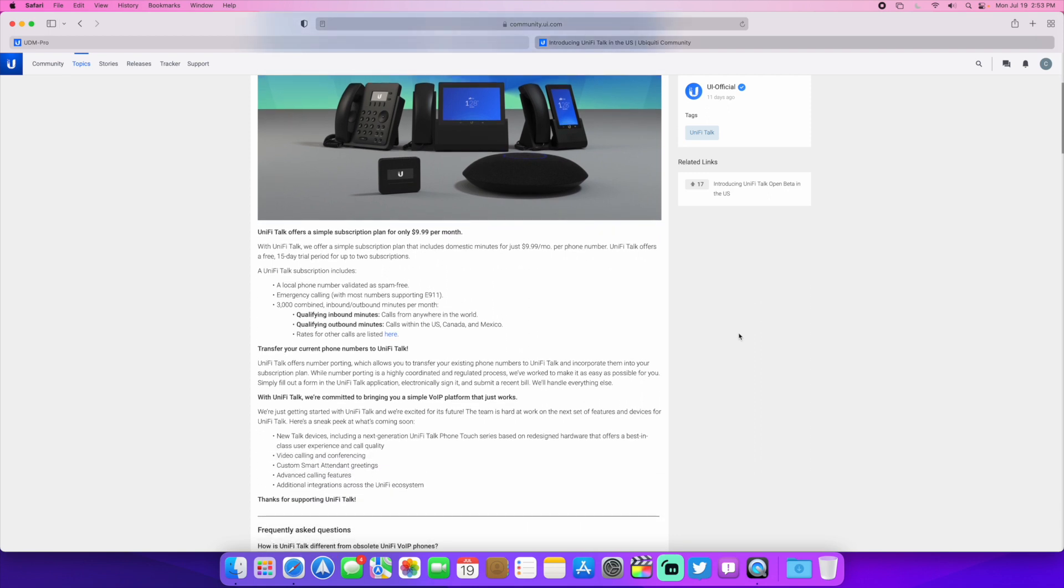So each number is $9.99 a month and that gives you 3,000 combined inbound outbound minutes per month. Obviously you can have multiple numbers in this and we'll get to that in a second once we look at the actual controller setup and how that works.